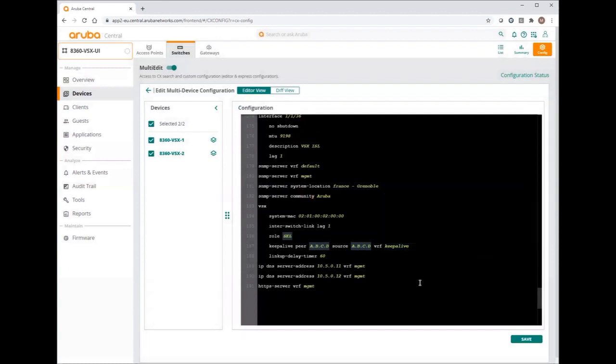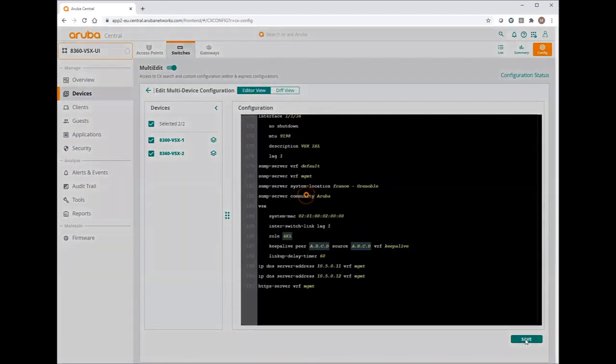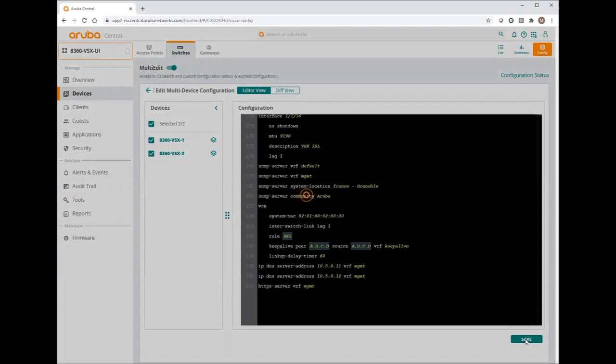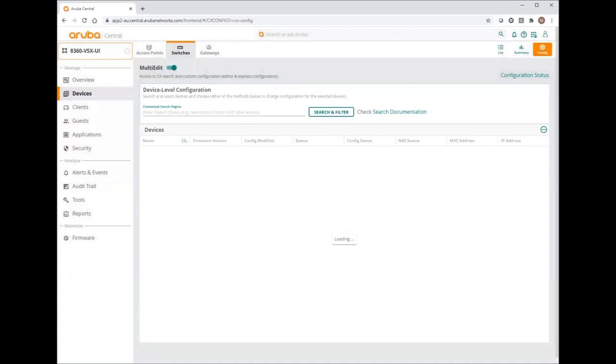Once we are done, you just save the changes. And now, the whole configuration will be validated on each switch level and then loaded to both switches. Now, let's have a look on the console ports if our VSX is operational.